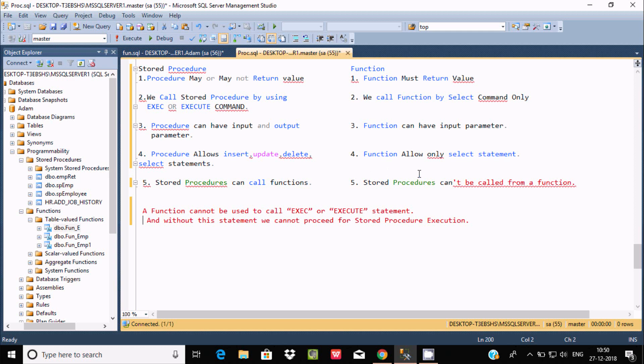So a stored procedure can call a function, but a function cannot call a stored procedure. I hope this video is helpful for you. Thanks for watching — see you in the next video. Thank you.